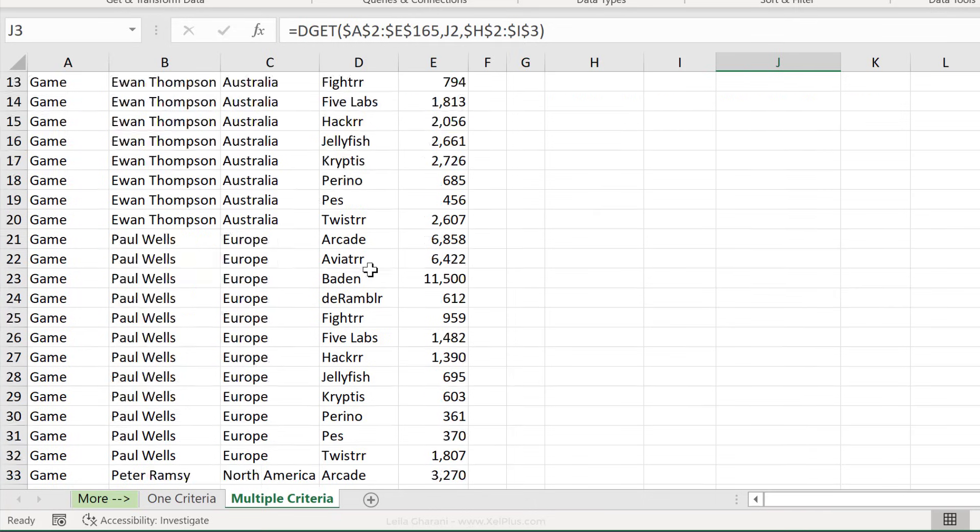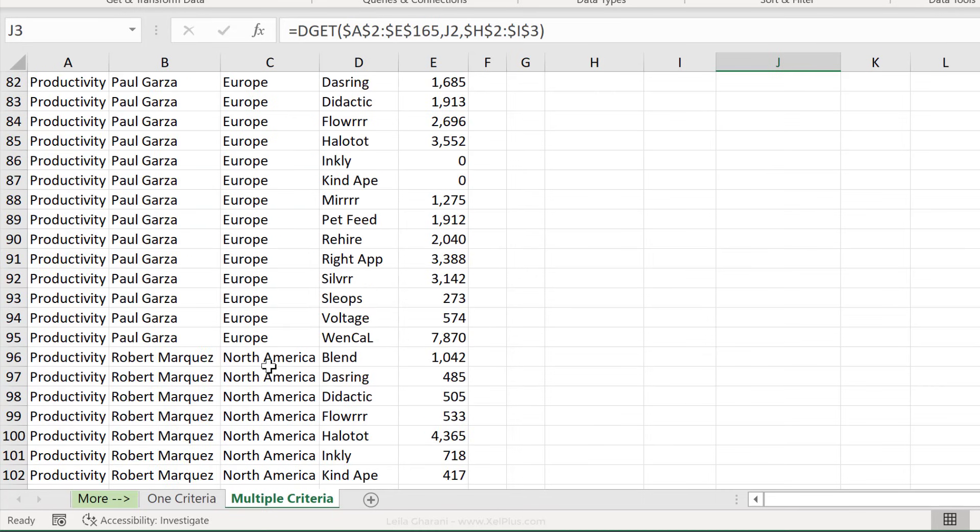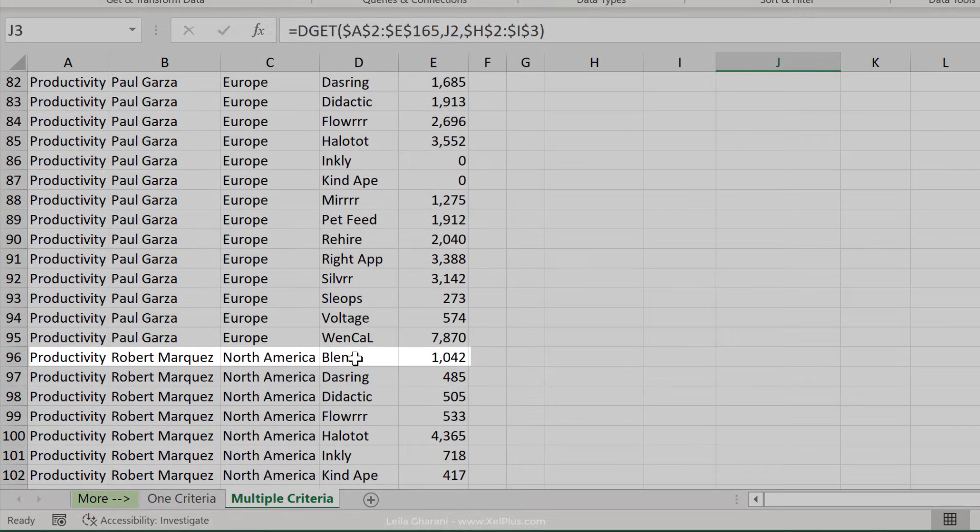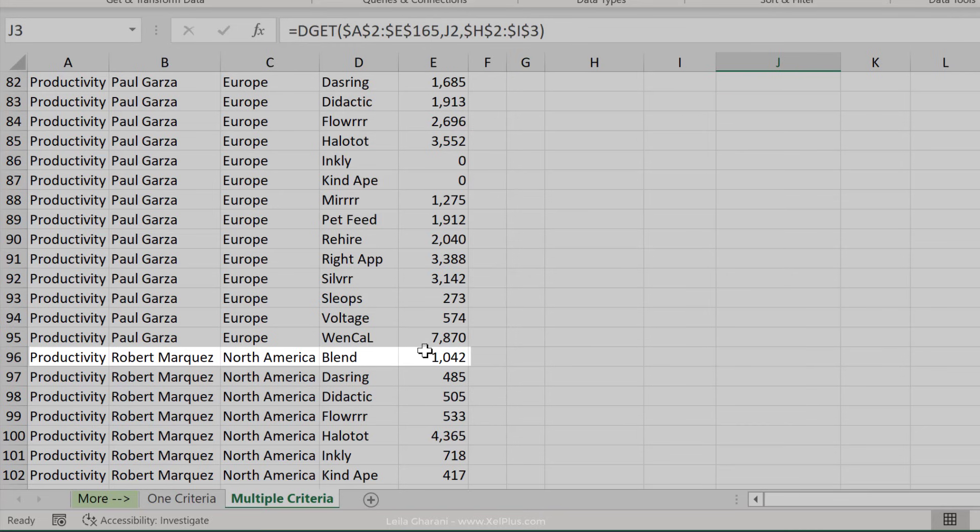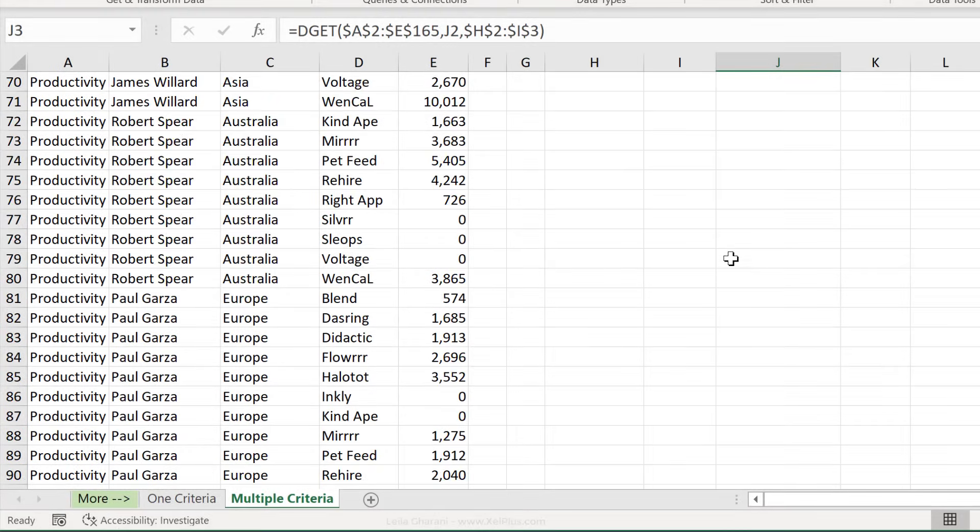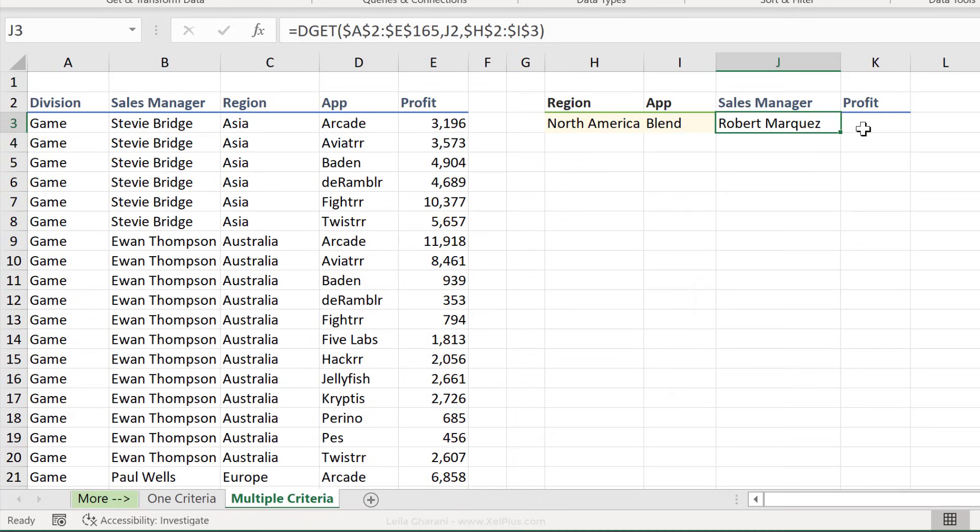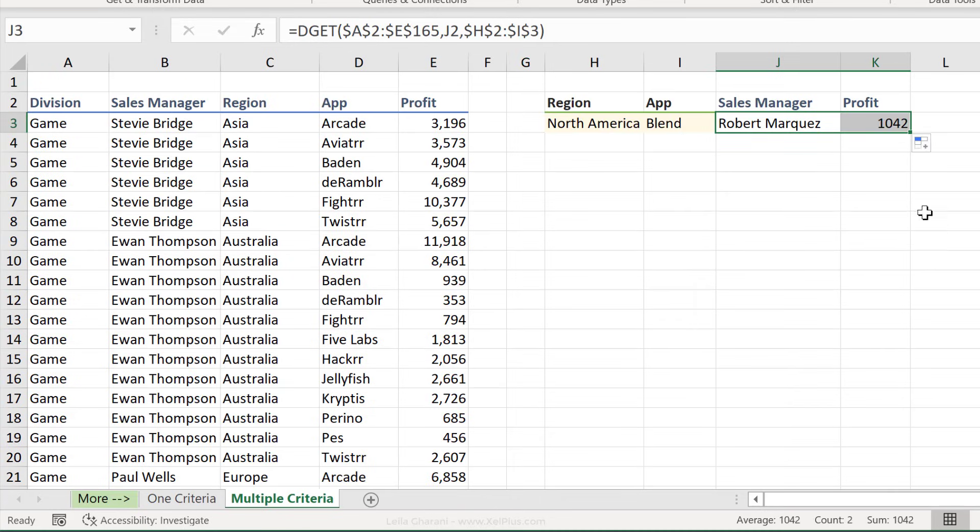And that's the sales manager for this combination. So if we scroll down, we see North America and blend here. Robert Marquez is the sales manager. Our profit should be 1042. Let's see if we pull this across, if that's what we get. And that's correct, right?